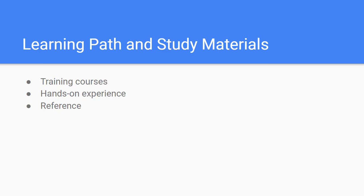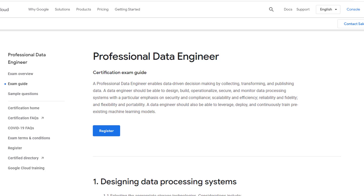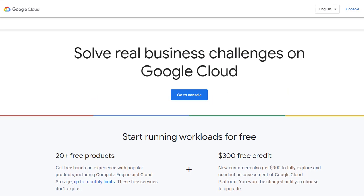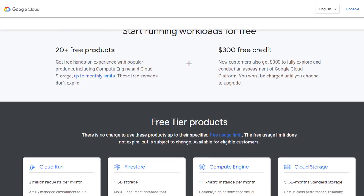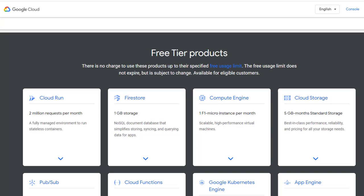The certification exam will expect you to not only understand big data and machine learning fundamentals but also be able to design, build, operationalize, secure, and monitor data processing systems. So you should gain hands-on experience with Google Cloud free tier.